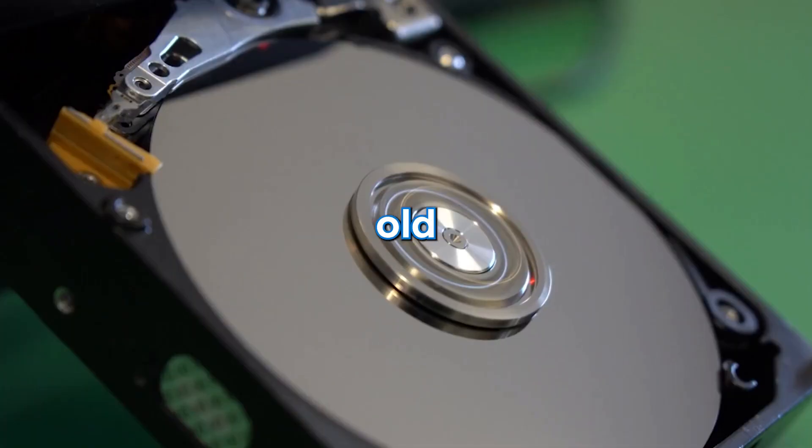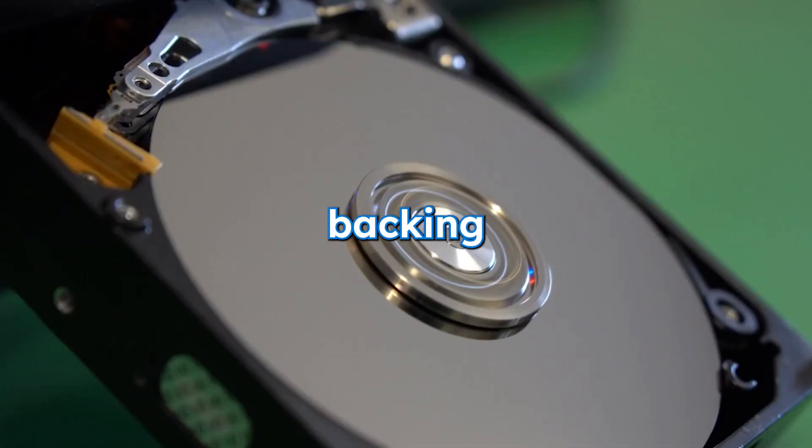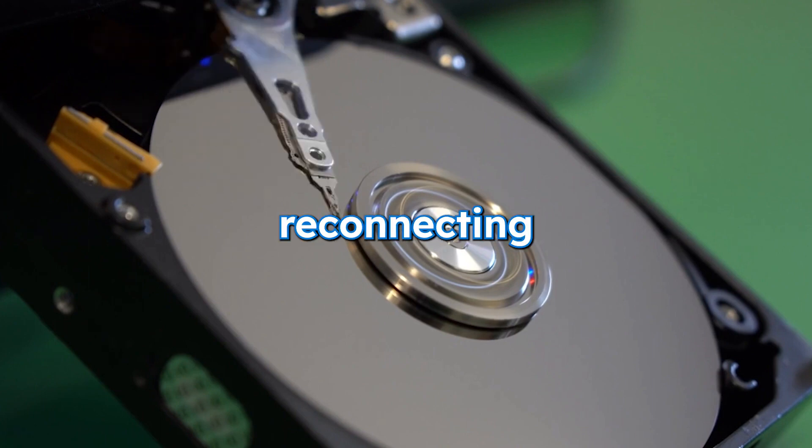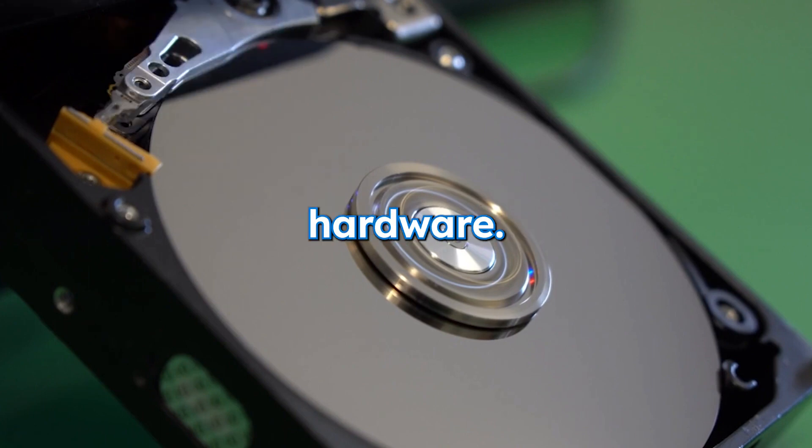By connecting your old hardware back and then backing up your data and then reconnecting all of your new hardware.